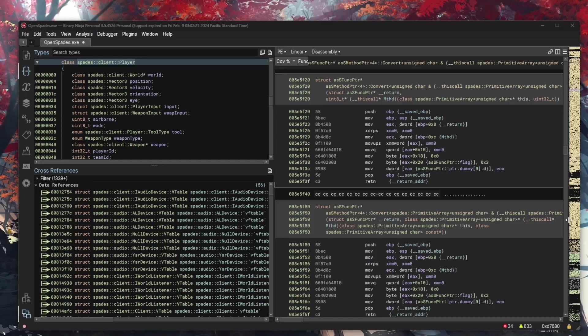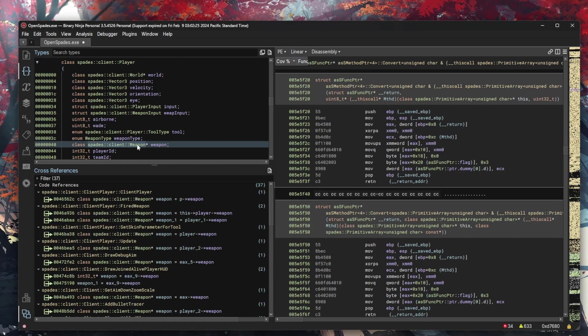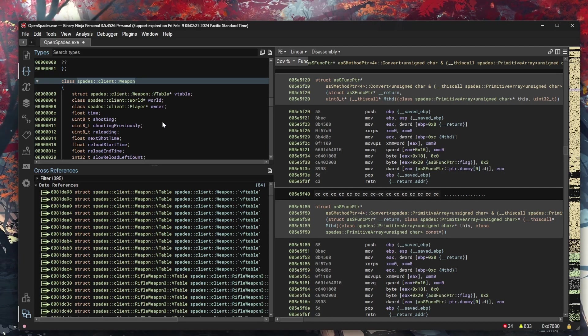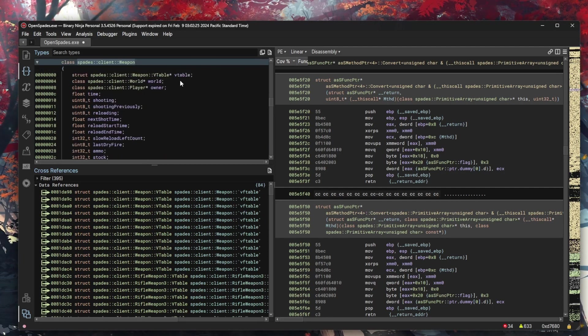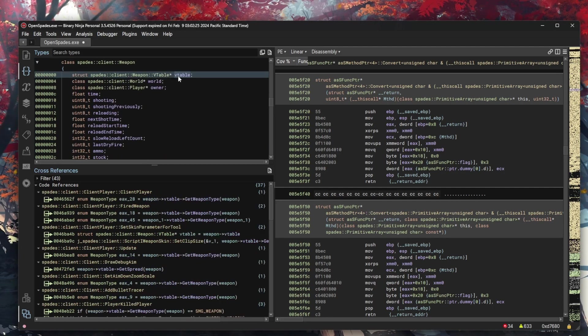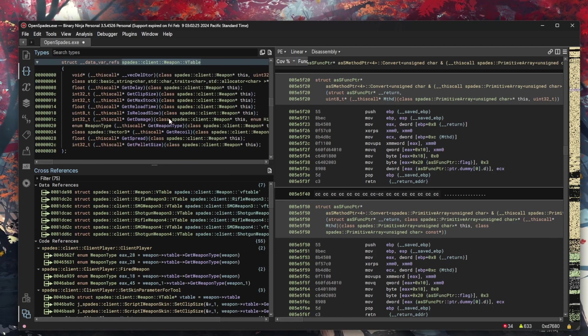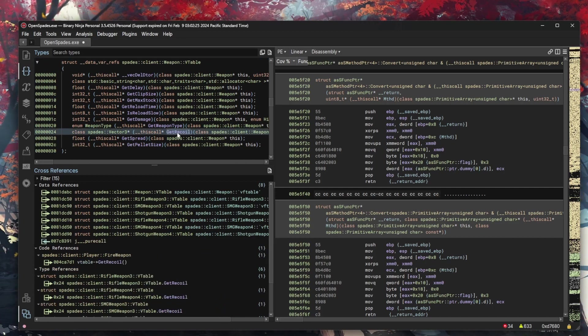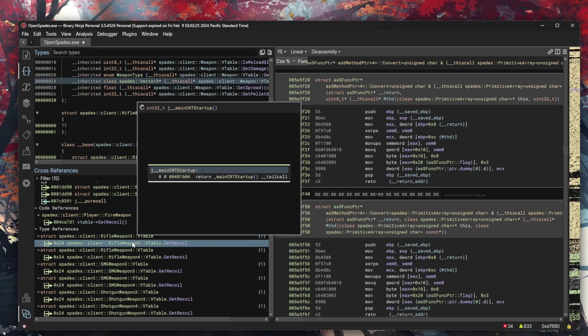For instance, if we aim to eliminate gun recoil, a common feature in FPS games that throws the player's aim off target with each shot, we start by identifying how the game implements this mechanic. Initially, using Cheat Engine, we might observe changes in our player's aim position or view angles after firing a weapon, hinting at functions that modify these values to simulate recoil. Armed with this knowledge, we can then employ Binary Ninja to pinpoint the exact functions within the game's binary responsible for these modifications.